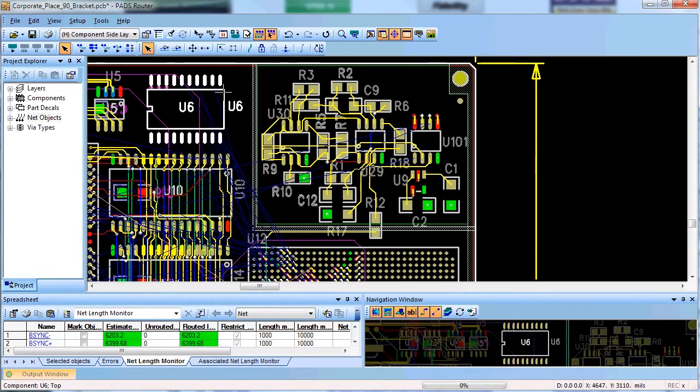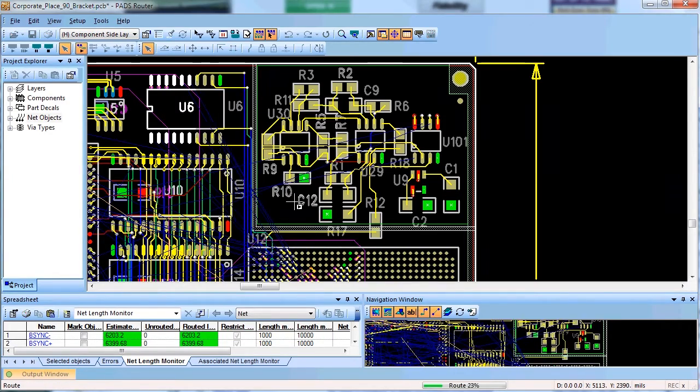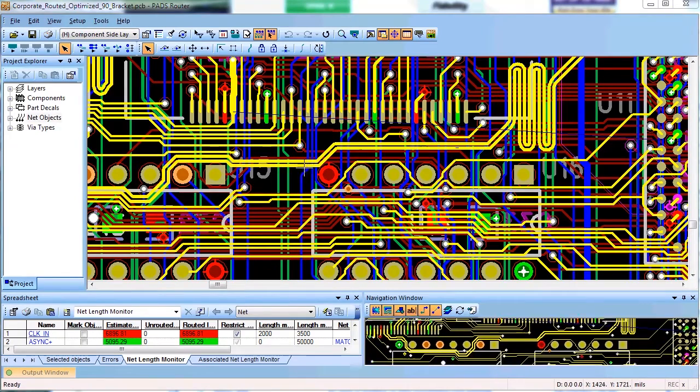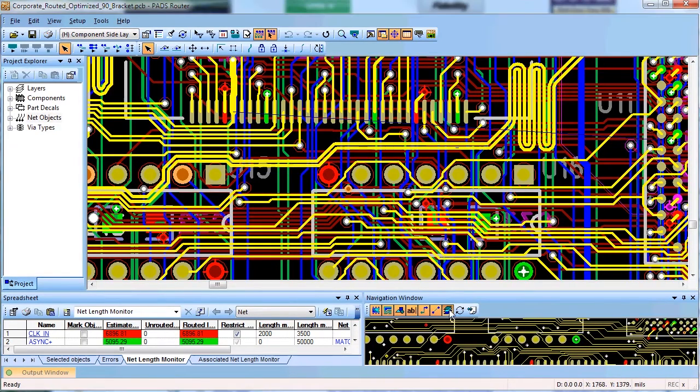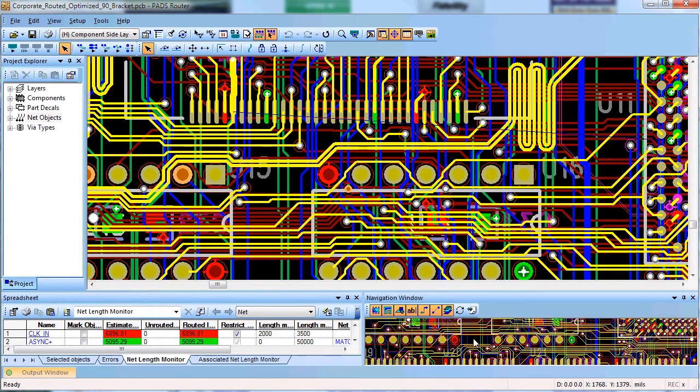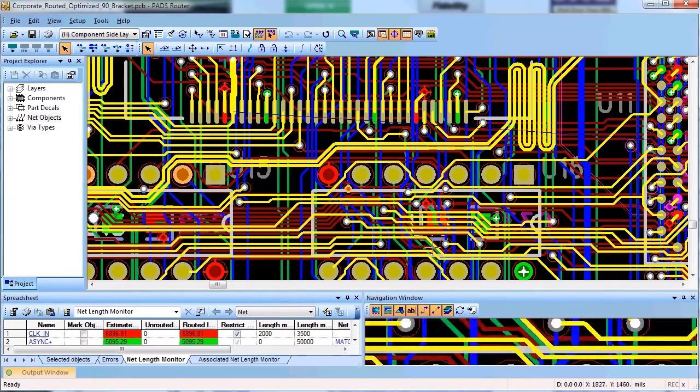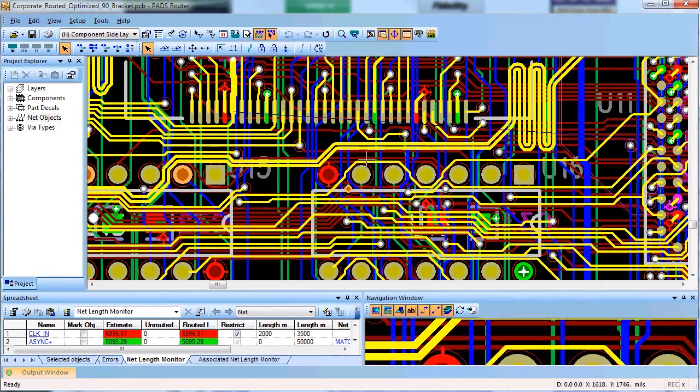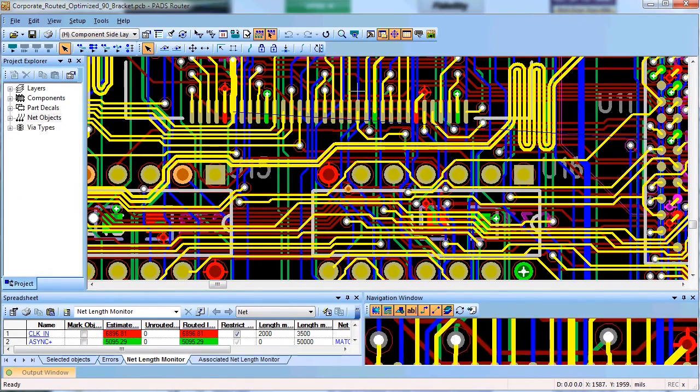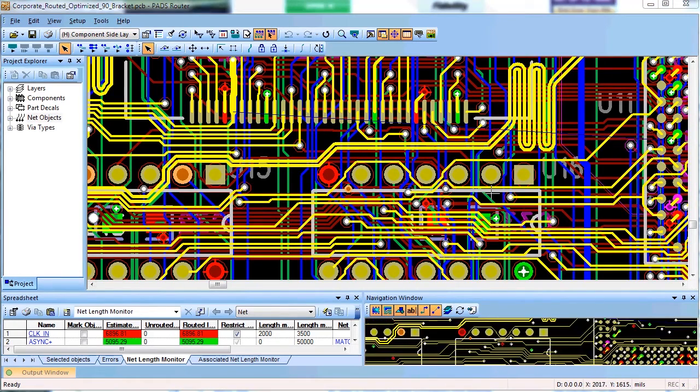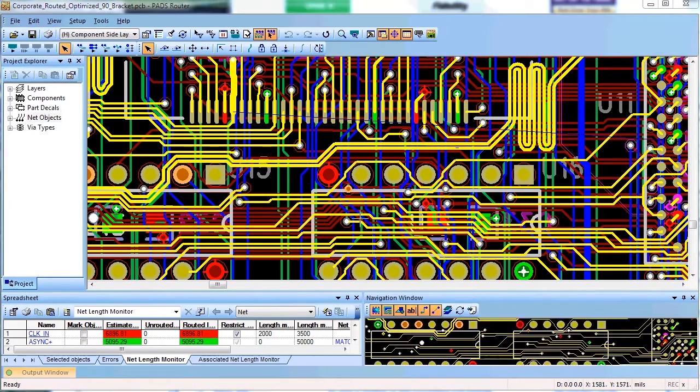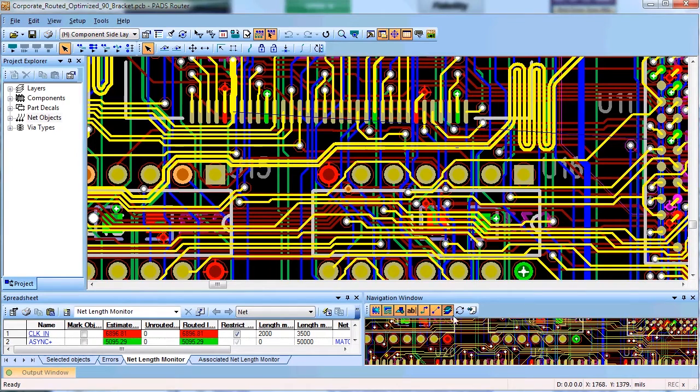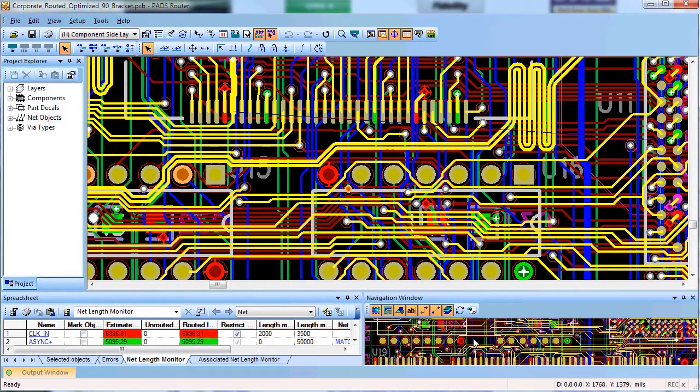PADS Auto Router is very flexible in the way you may want to employ it in your design process. I view PADS Auto Router as a tool that makes designers more productive, allows them to try different rules and strategies for better finished design in a fraction of time versus routing every single net manually. For more information about PADS Auto Router, go to mentor.com/PADS.